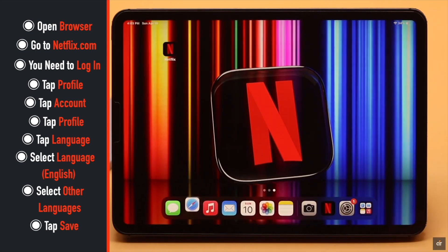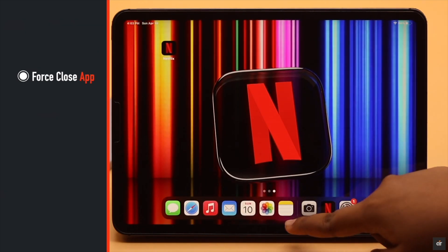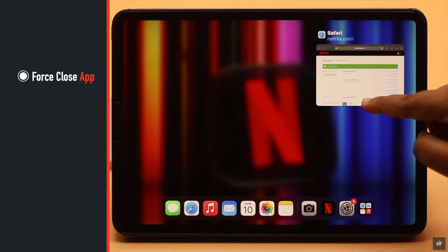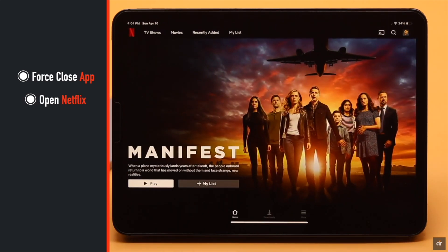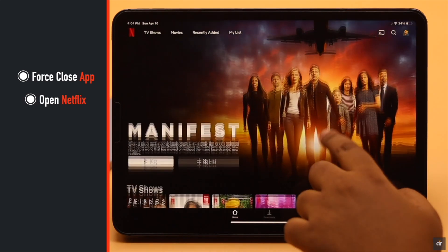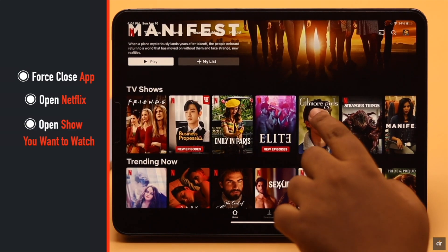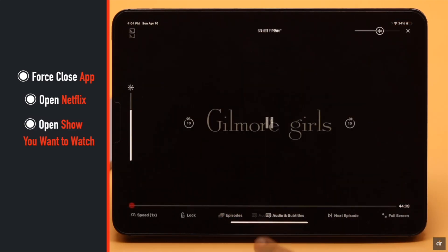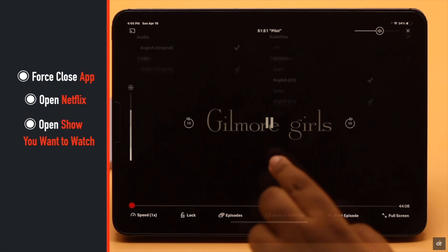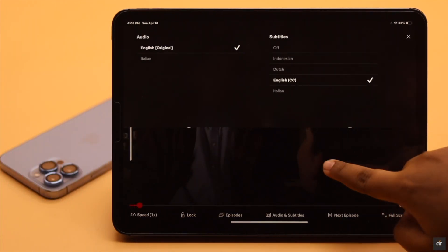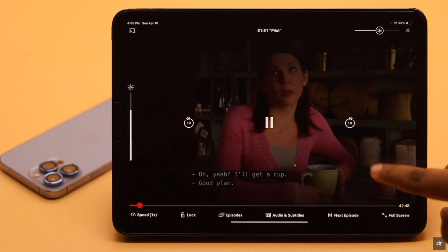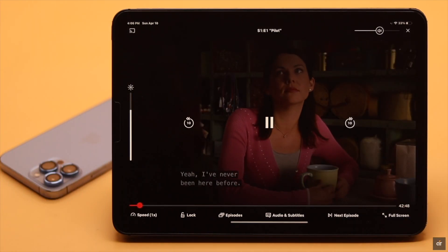Now go back and force close the Netflix app. Now open Netflix and open a show you want to watch. Tap Audio and Subtitles. As you can see, other languages are now available here — this should fix the problem.